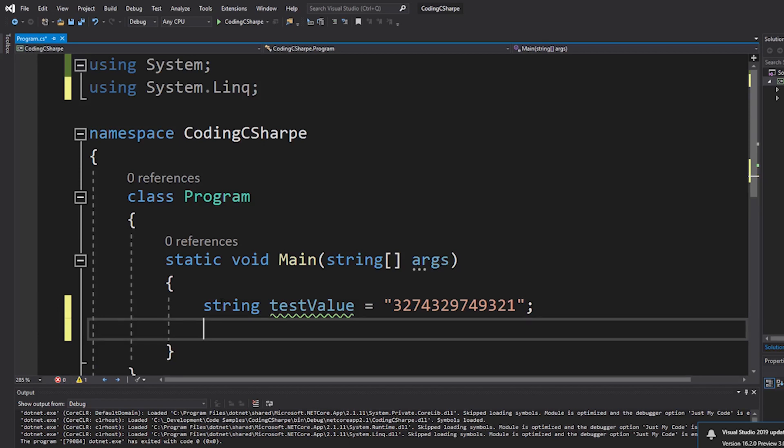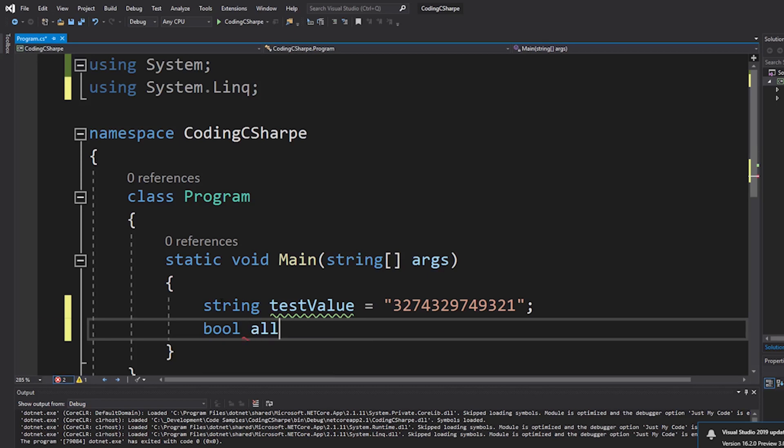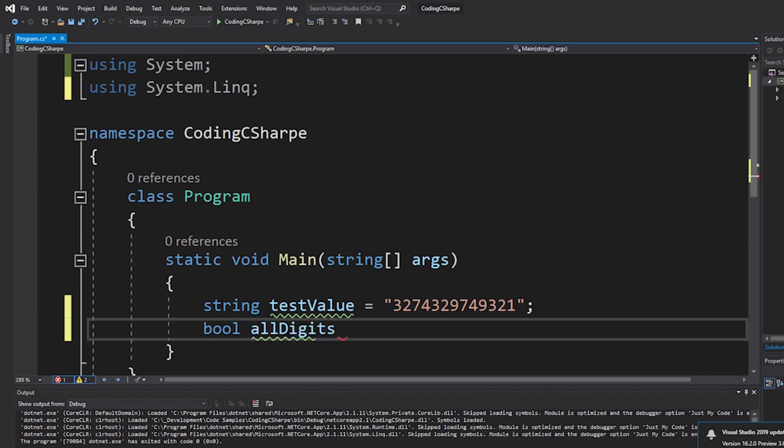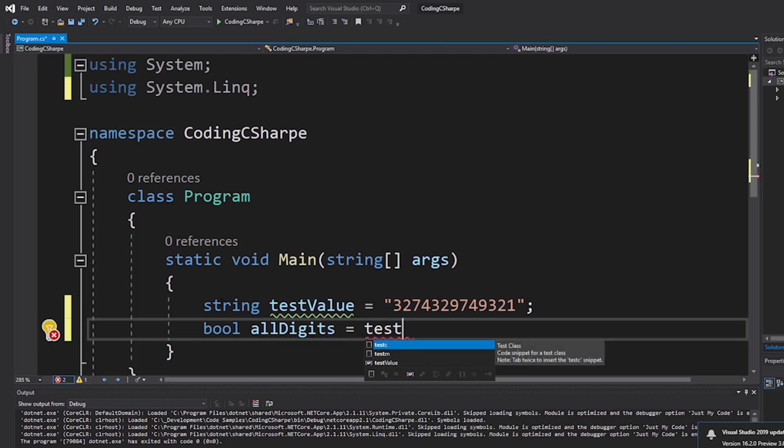Okay, so here we go. We're going to create a bool value that tells us that it's all digits. And I believe this is by far the easiest way.